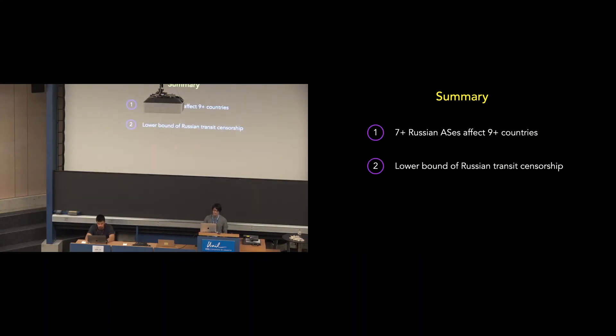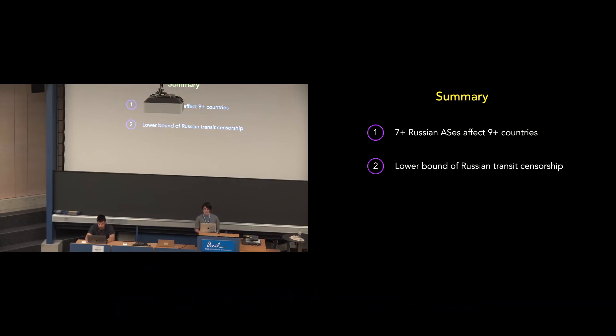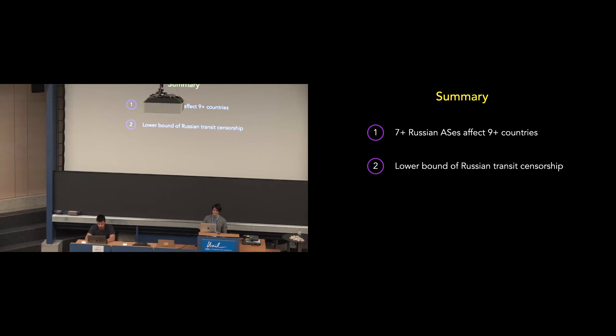So, in summary, we find that over seven Russian ASs are responsible for transit censorship, affecting at least nine countries. We emphasize that this is a lower bound of Russian transit censorship for two reasons. One, we limit ourselves to only looking at HTTP block page censorship as opposed to any other kinds. And two, we only use three vantage points which might have low coverage of Russian transit networks.